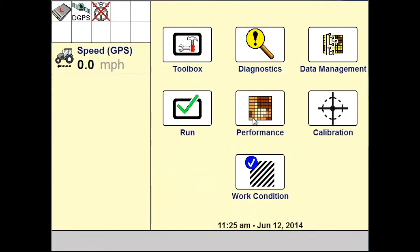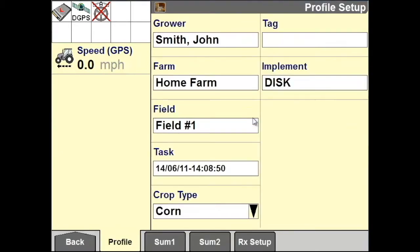The first step in recording a curved swath is to verify you have selected the correct grower, farm, and field to which the swath will be saved to. From your home screen, go to Performance, and in Profile Setup, you can select or create new the grower, the farm, and the field.